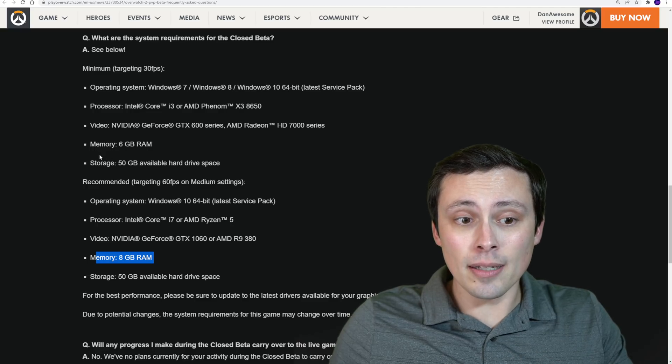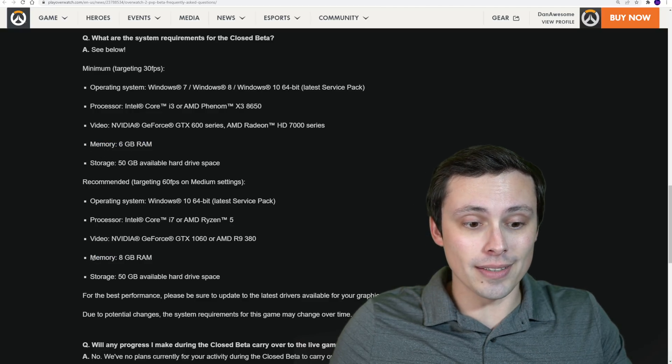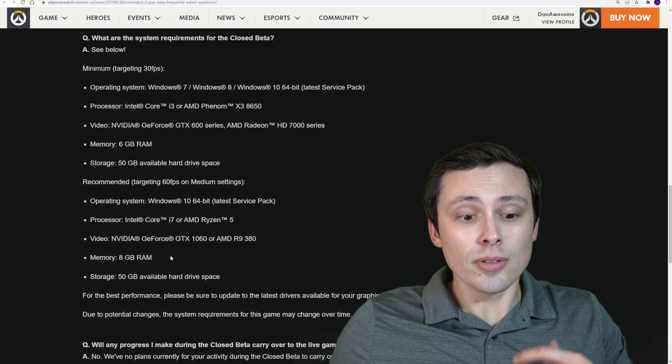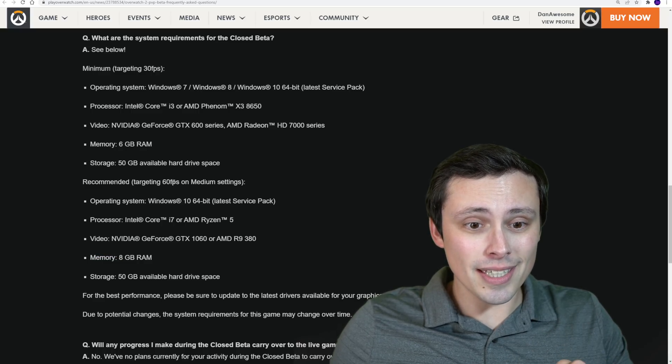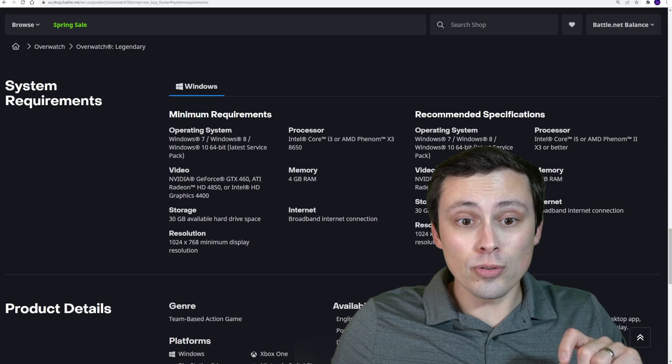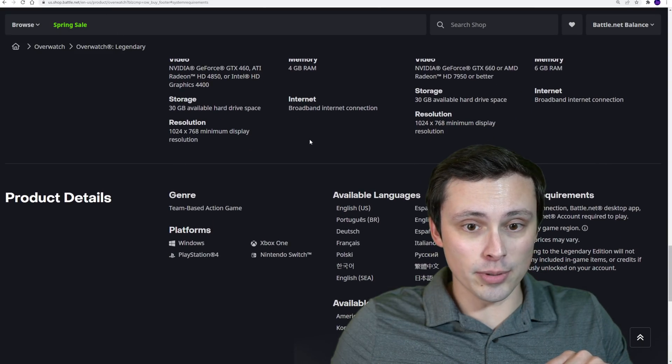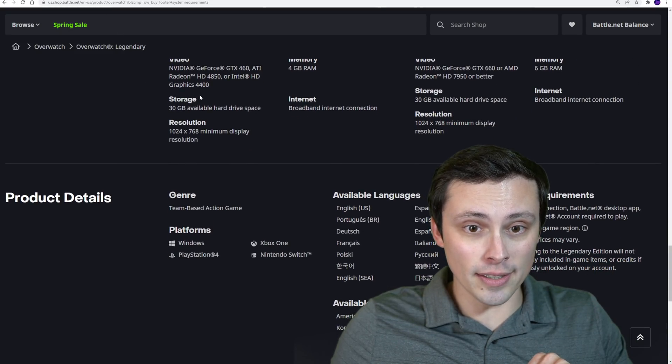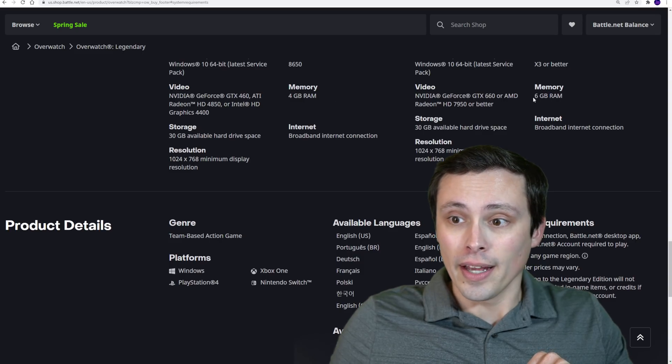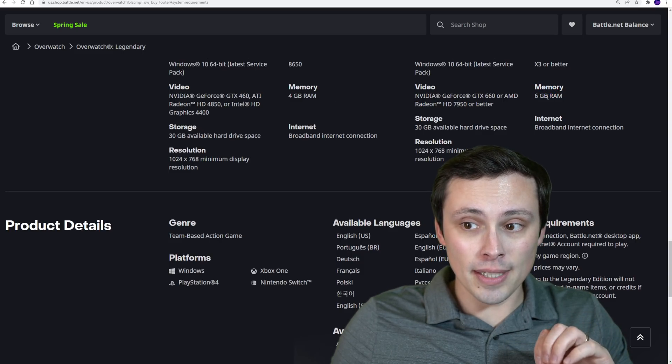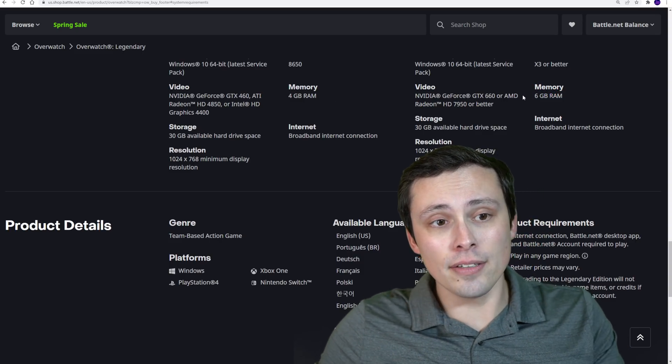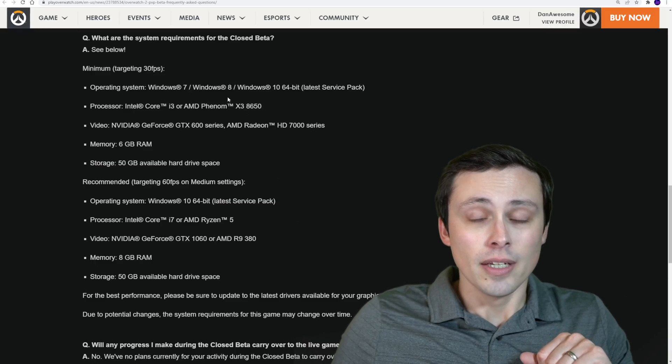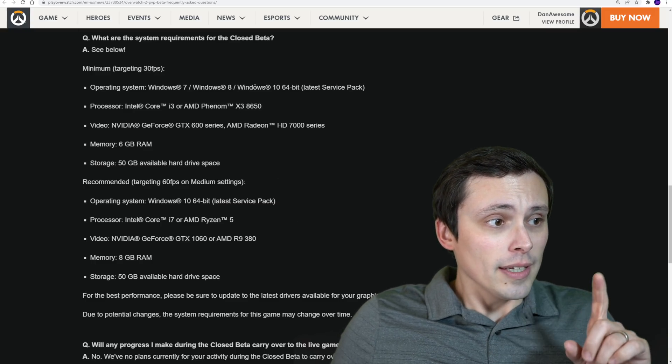A lot of games nowadays are 8GB for the minimum and even up to like 16 for the recommended. So this is lower than we normally see. Although, if we compare that to Overwatch 1, which I'm going to be doing back and forth as we check things. So in Overwatch 1, we saw 4GB minimum and 6GB recommended. So basically, the recommended from Overwatch 1 has become the minimum for Overwatch 2.